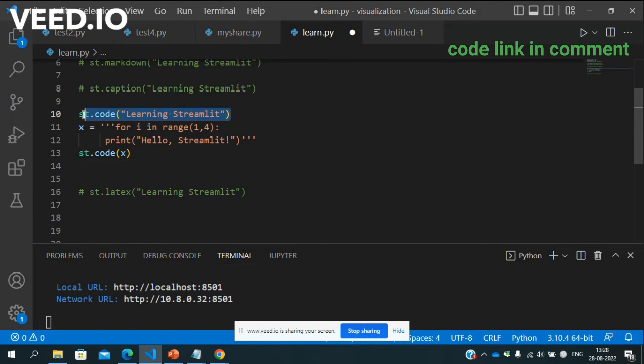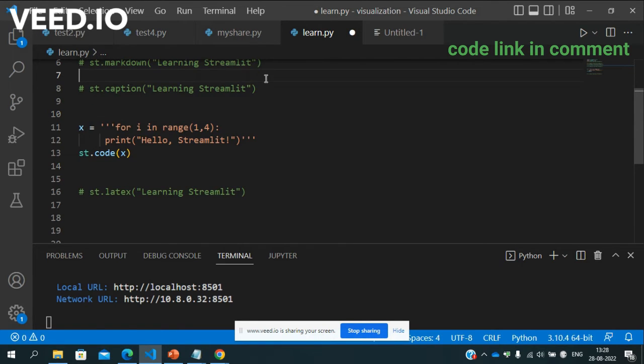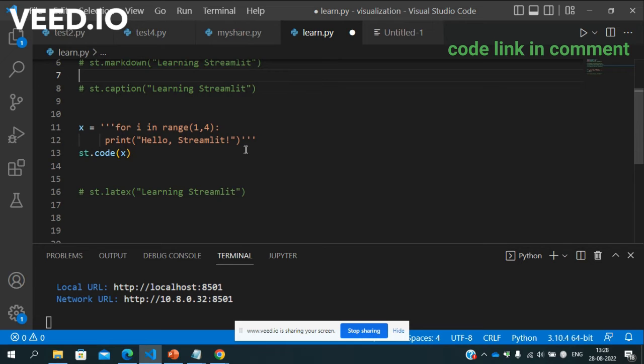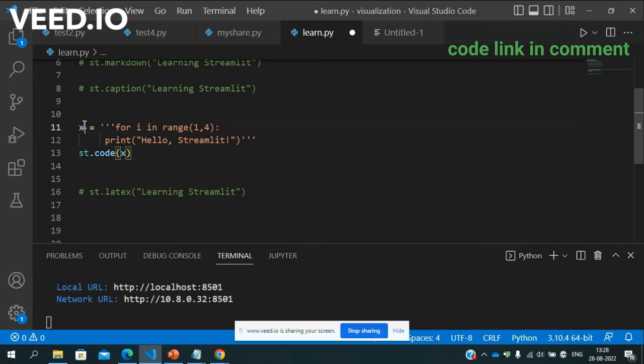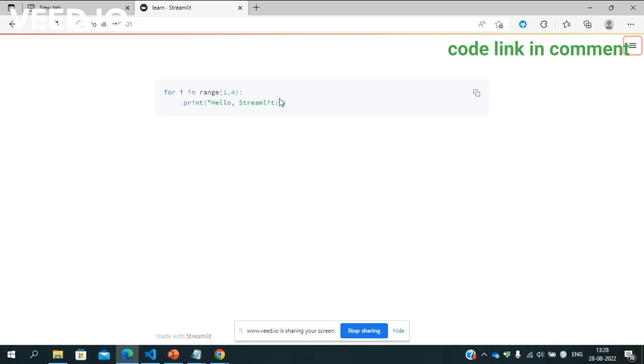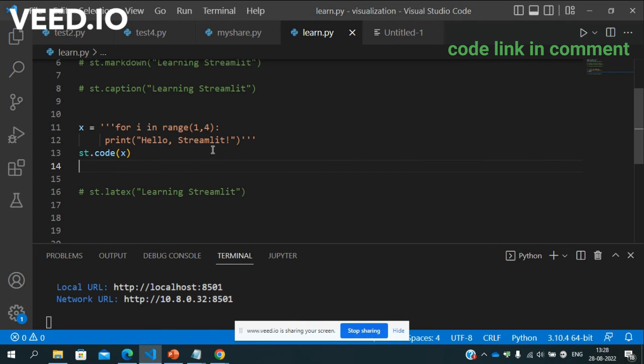Let me delete this site. See when I click up for i in range 1 to 4 print hello Streamlit right. Then I want to show this as code in Streamlit so I write st.code passing this sentence x. Now save it and let's see the result. Here you can see this automatically if you like take that for i in this here we have a tab so in the tab also print hello Streamlit. Okay so this is very very important.